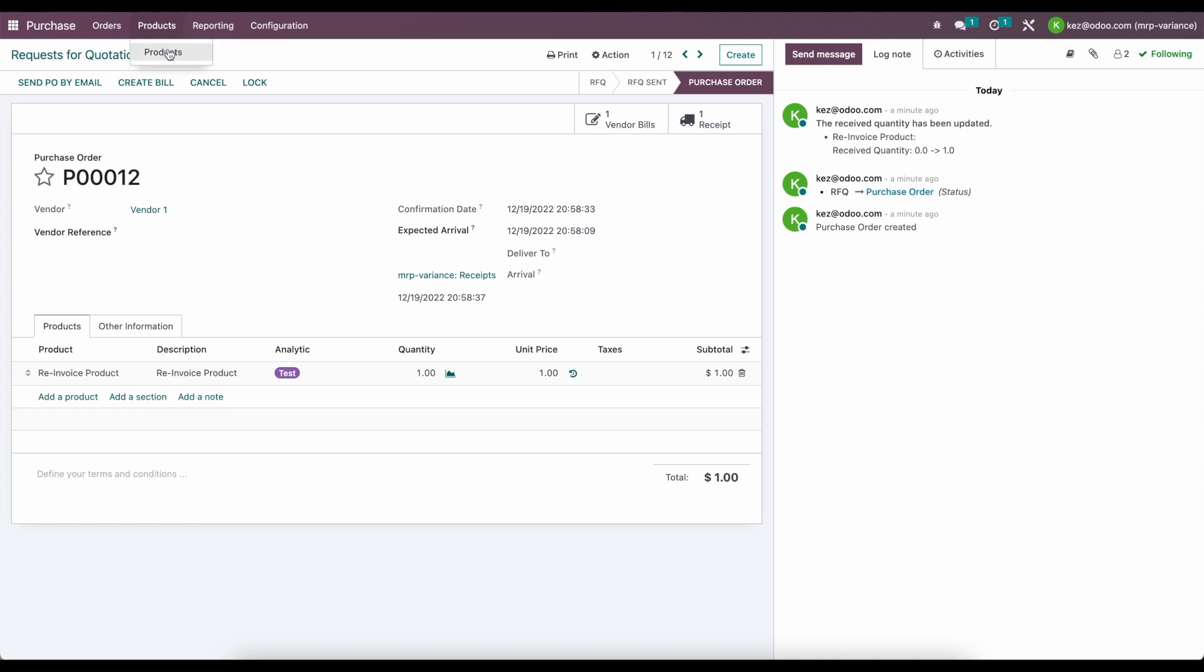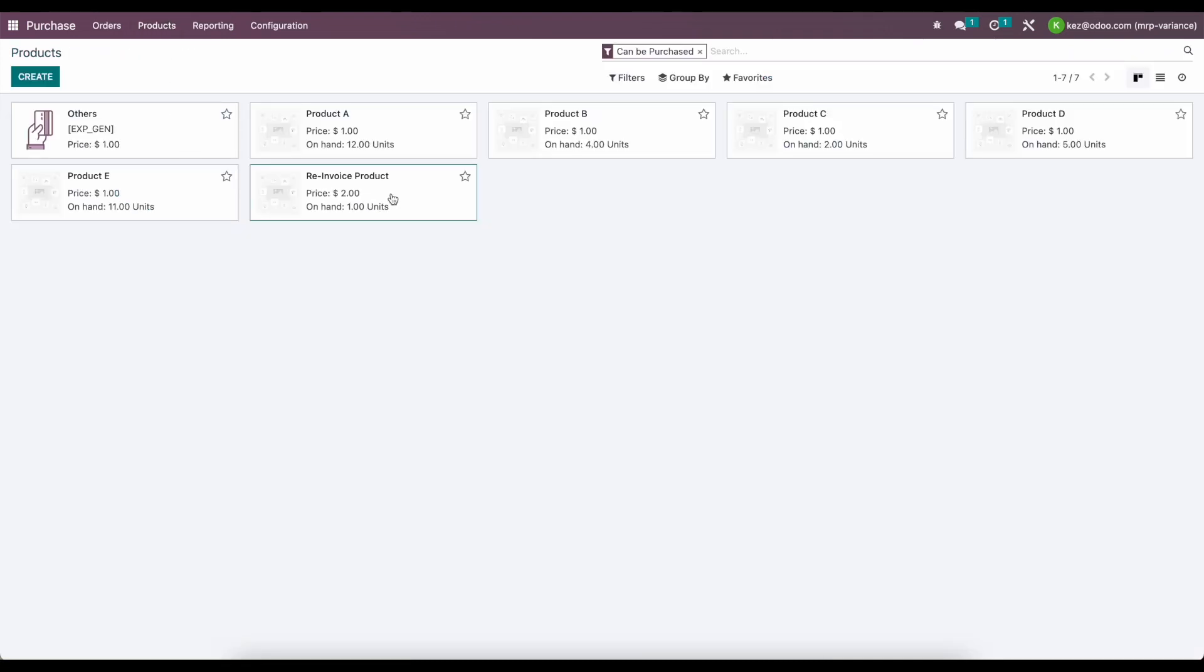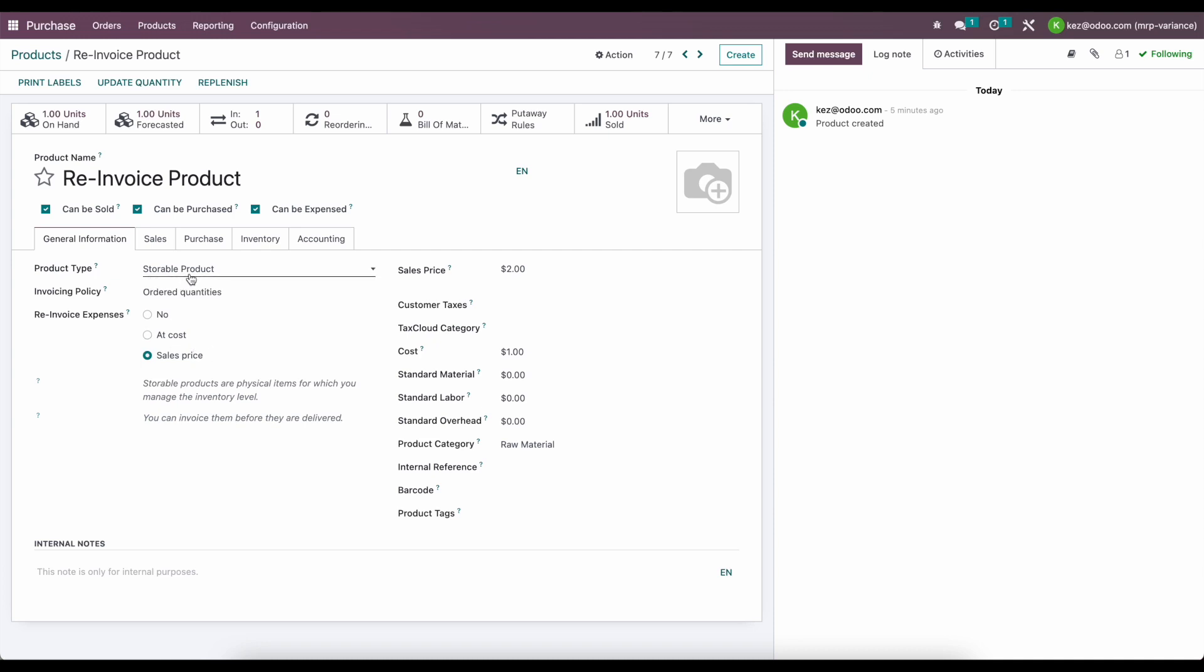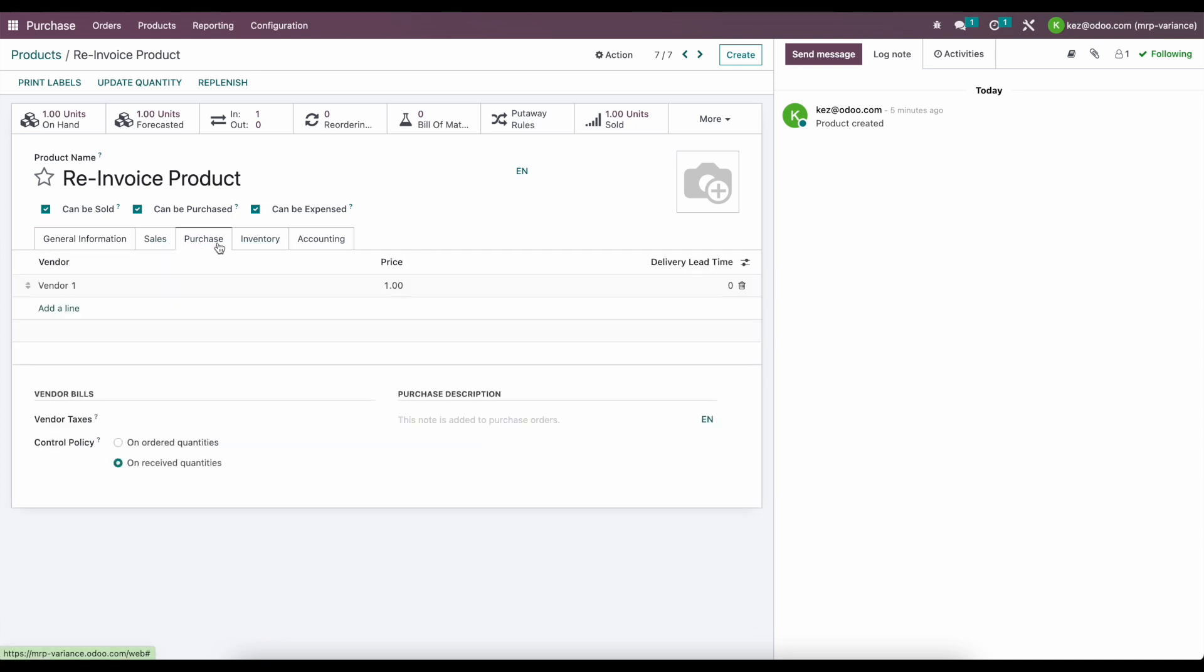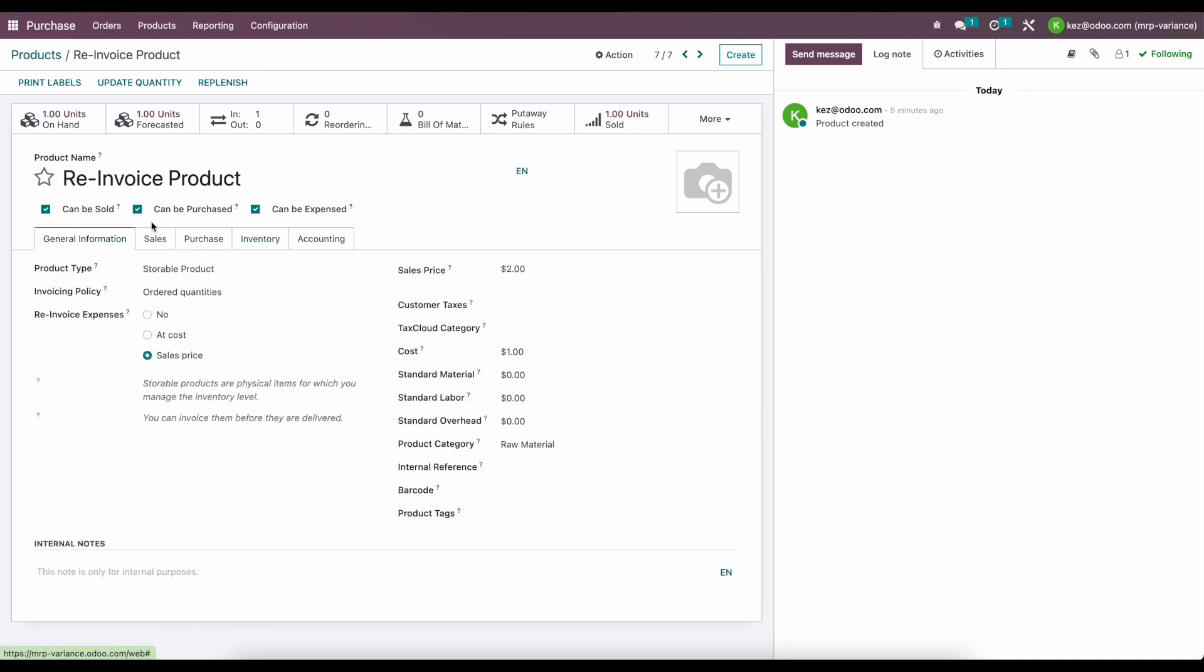So again, if we want to take one last look at that product, the re-invoice product, we see that it is a storable product. It can be any type of product, so we can have a consumable or service, but we need to make sure that it can be expensed and the re-invoice expense is at sale price or at cost price. And then we'll use our cost and sale price from our product template.